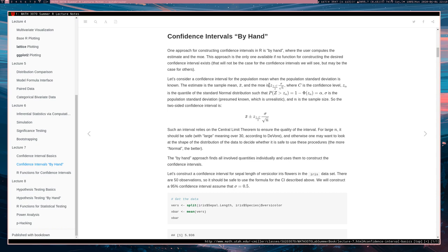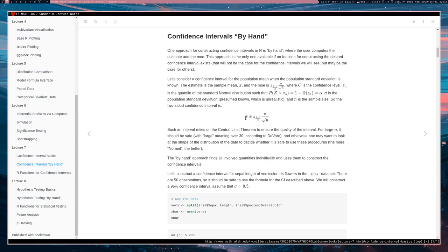One example: suppose we're constructing a confidence interval where the population standard deviation sigma is assumed to be known. This interval is often introduced to statistics students. It's not necessarily practical but it's certainly pedagogically useful for teaching about confidence intervals. Let's see how to construct such an interval.